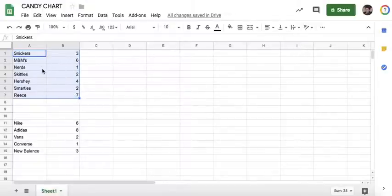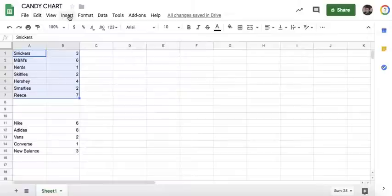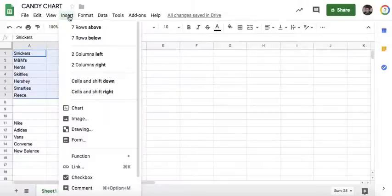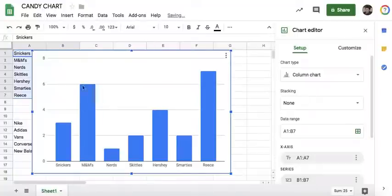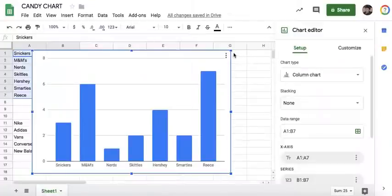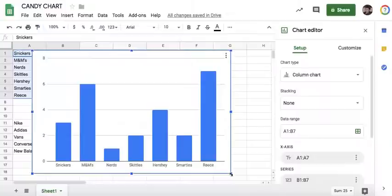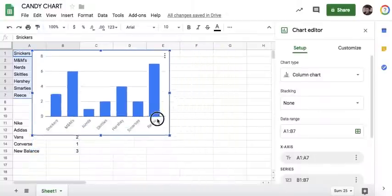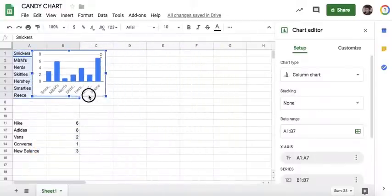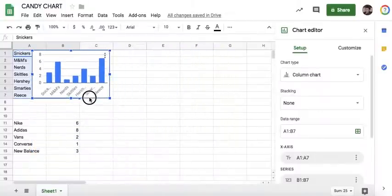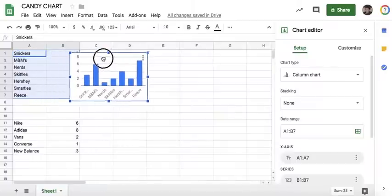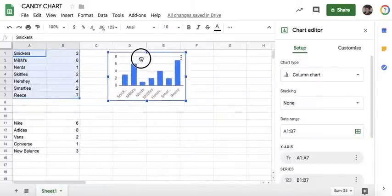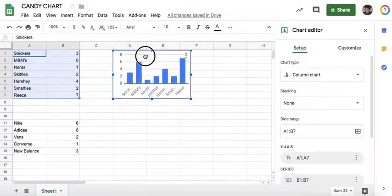With that selected, go to Insert, come down here to Chart, and by default it's going to put in this type of chart, a column chart. Notice it's fairly large and selected so it can be changed. It's kind of dominating our whole window, so grab the corner and let's pull that back so it's not quite as large. Then you can click and hold on the chart and move it over here.